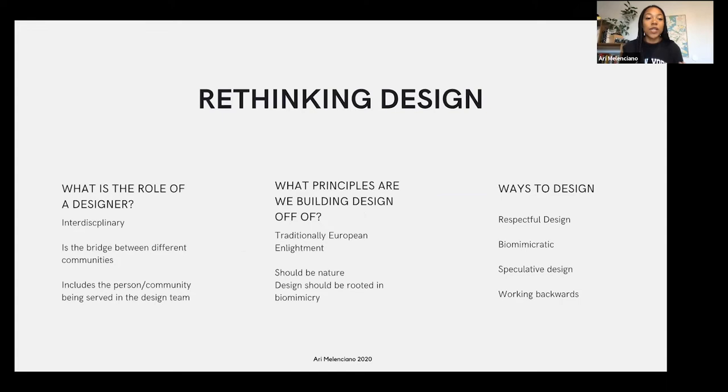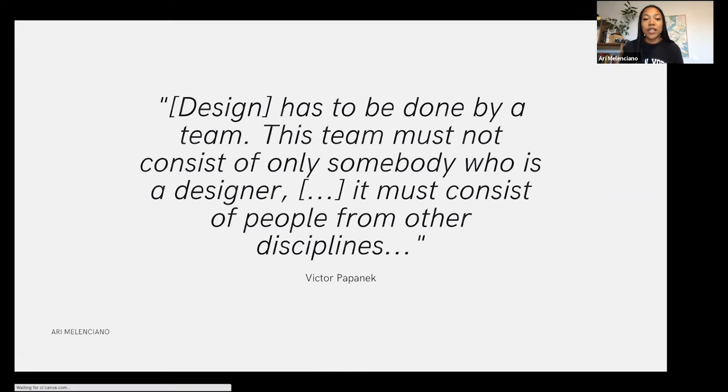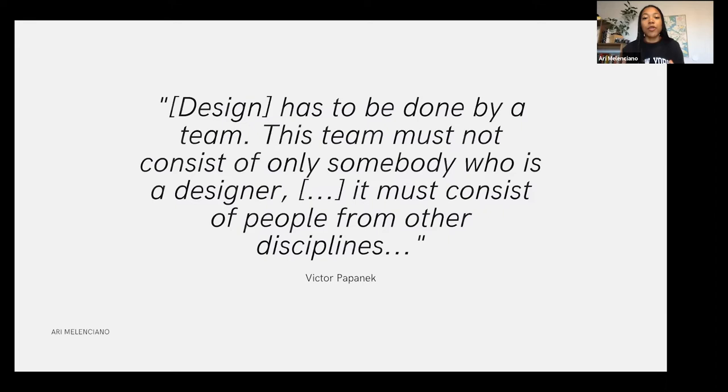Within omni-specialization for imaginative design, I usually talk about rethinking design: what is the role of a designer, what principles are we building design off of, and what are ways that we can design? Speaking from the book Politics of Design with Victor Papanek, it says design has to be done by a team — this team must not consist of only designers, but must include people from other disciplines. I think this is really important because I see a lot of design teams consisting of a few architects, an urban designer, and a general designer creating a new neighborhood, but they're not thinking about all the other people involved in what might happen when they create this.